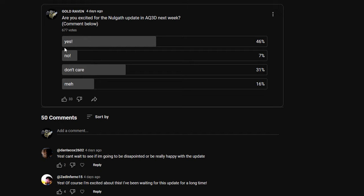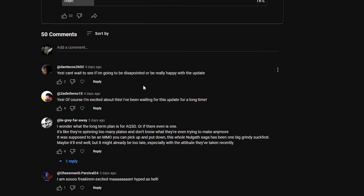The response was after 677 votes: 46% said yes, 7% said no, not looking forward to it, 31% who don't care, and 16% who say meh. We're going to go over some of the responses here.